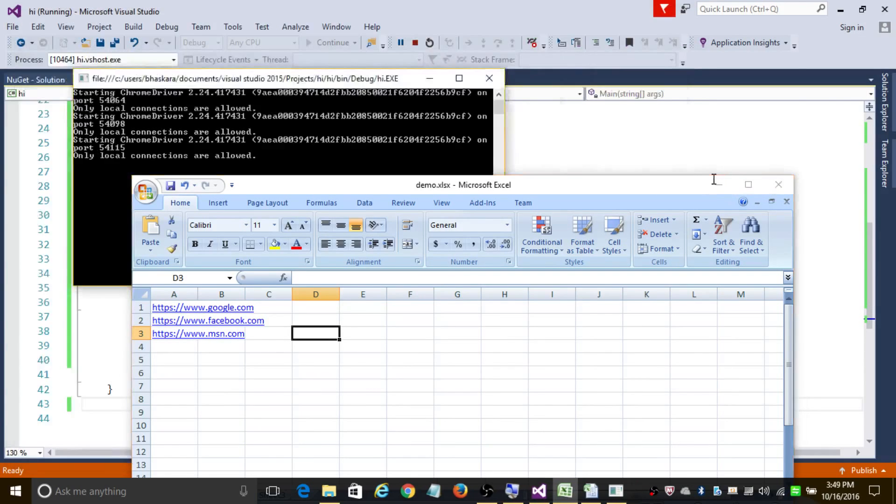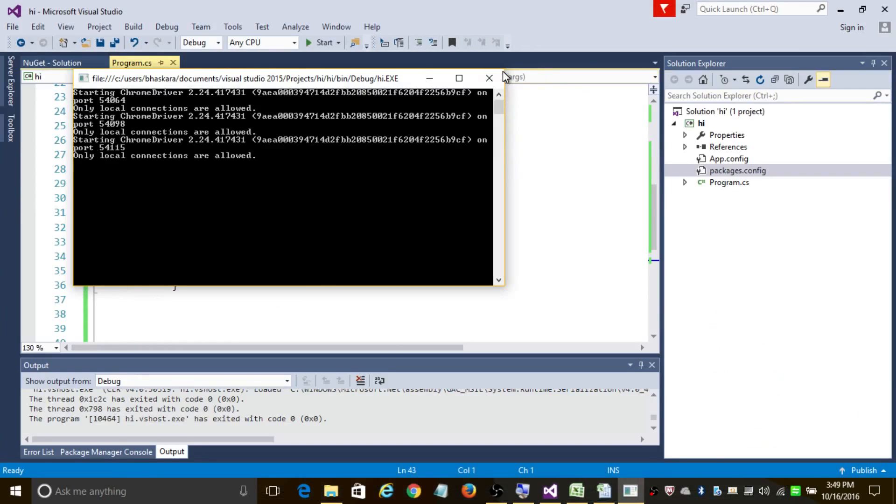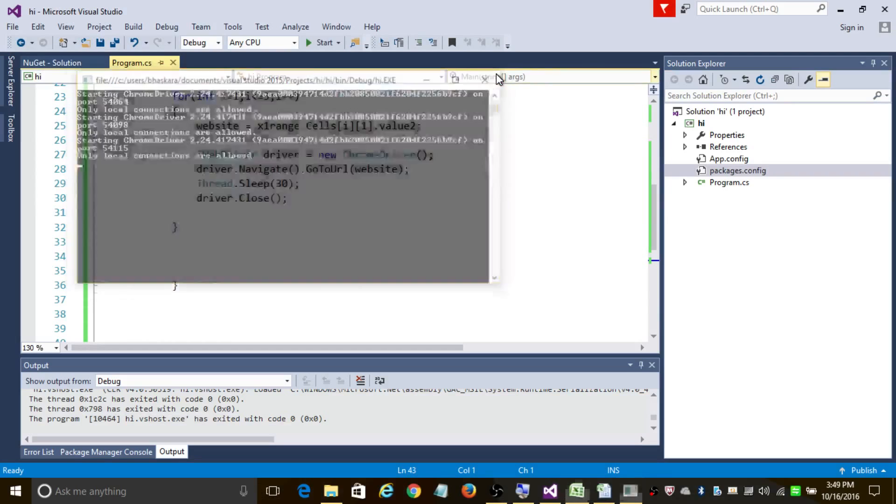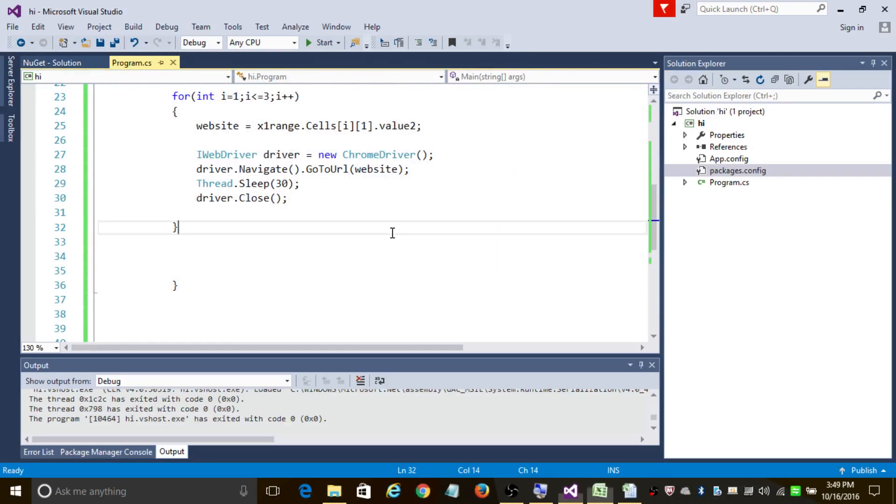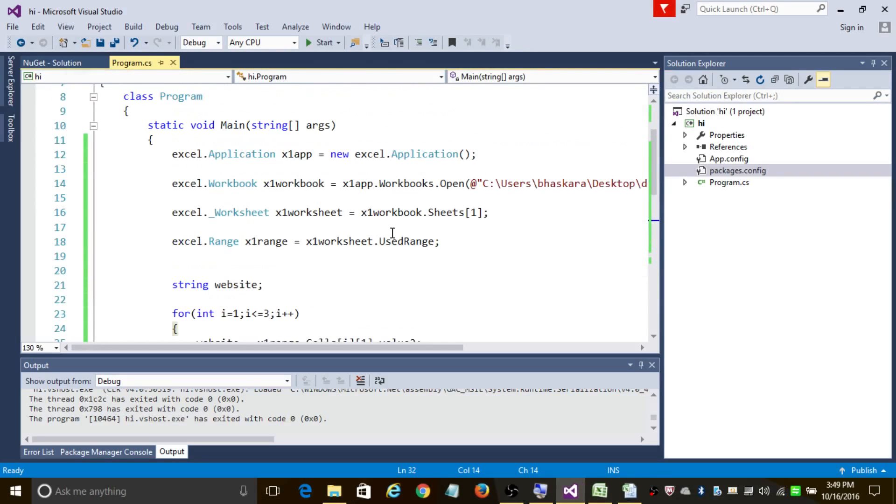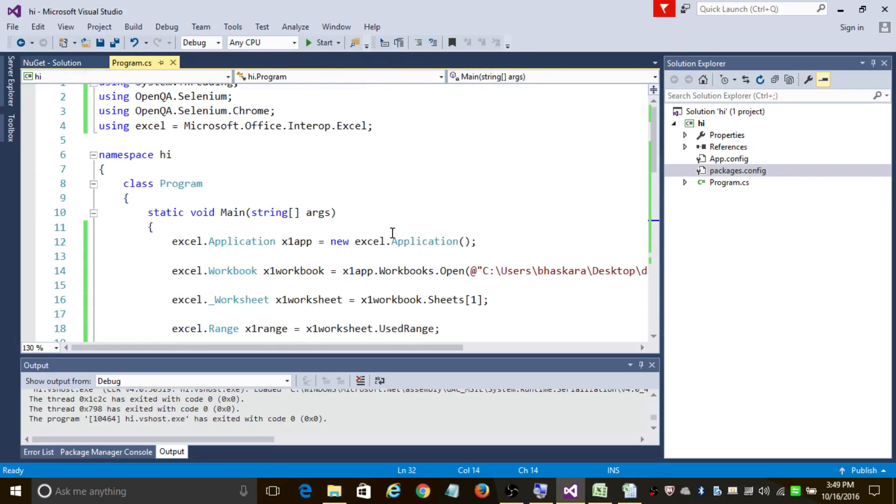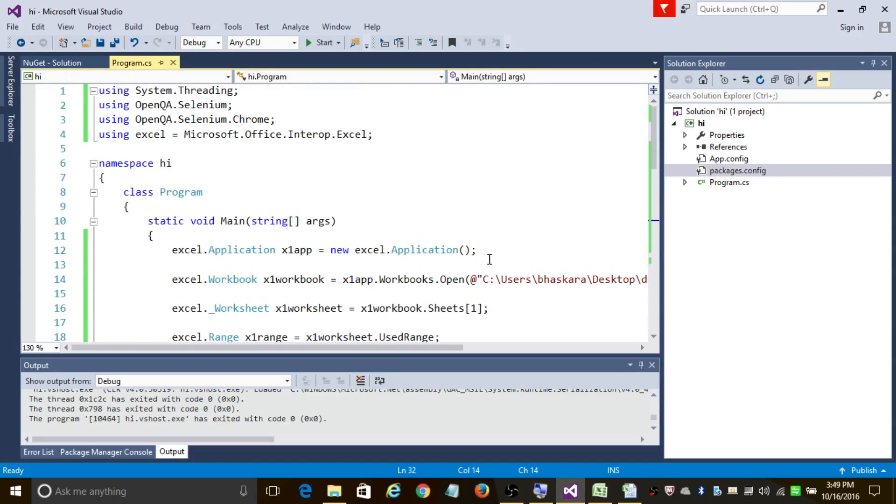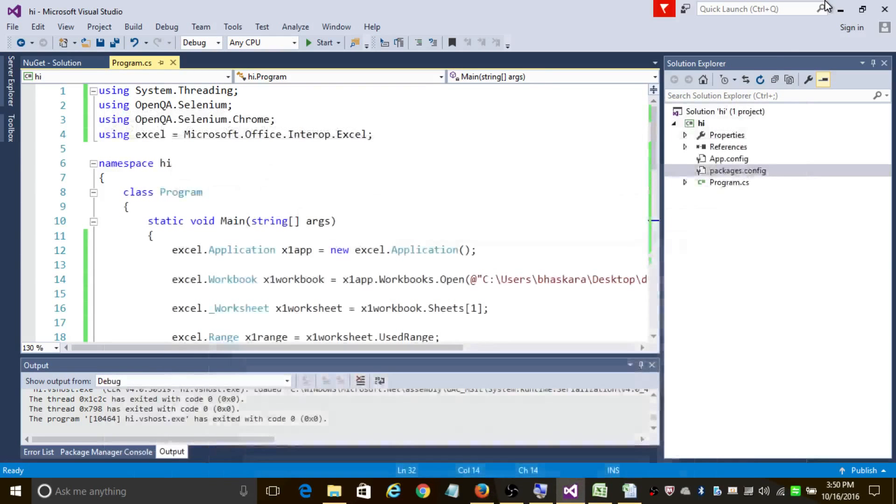Yeah, here we go. It's opened msn.com and it's finished executing the program. So in case you want to know more about the code please visit my blog, I've added the blog link in the description. And in case you like the video, please don't forget to hit the subscribe button. Thanks for watching this video.